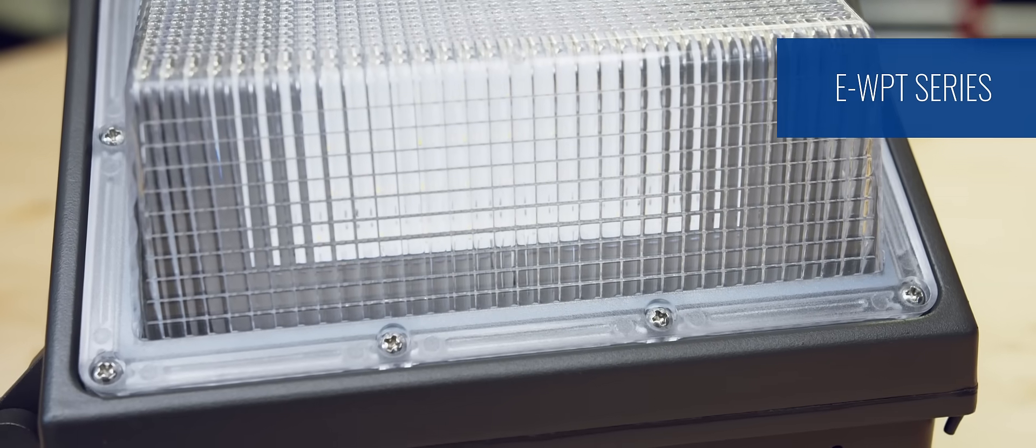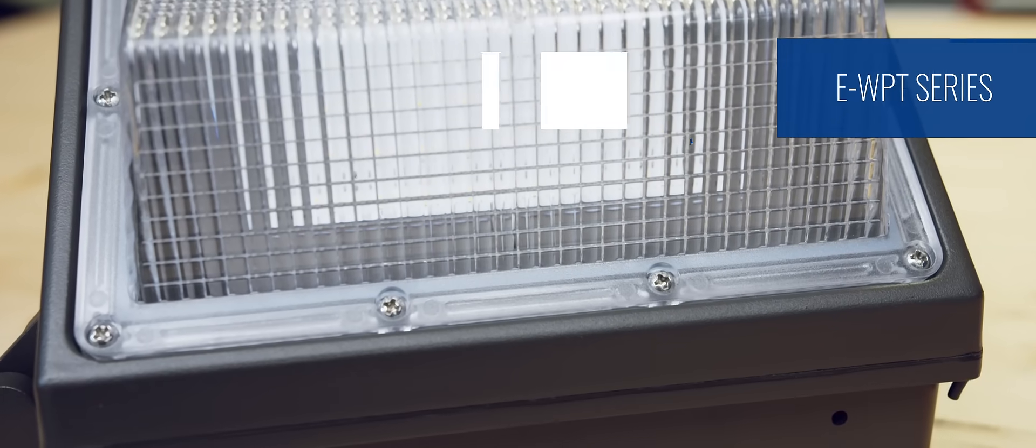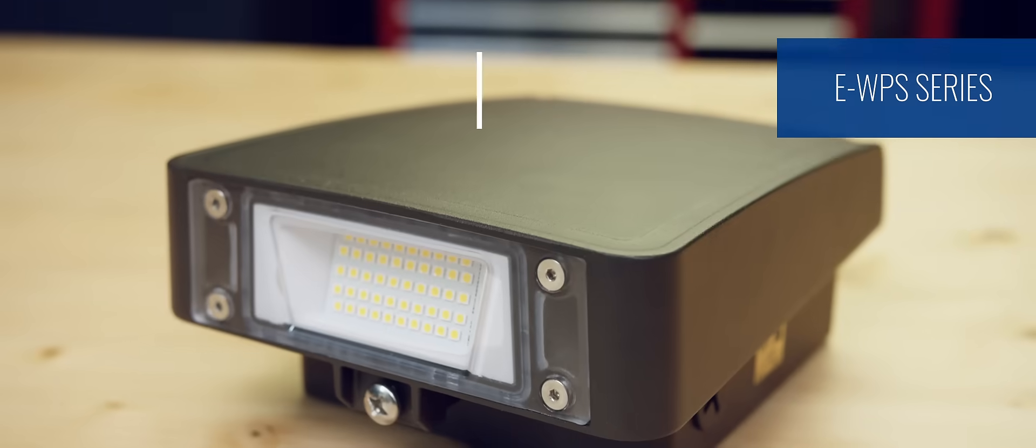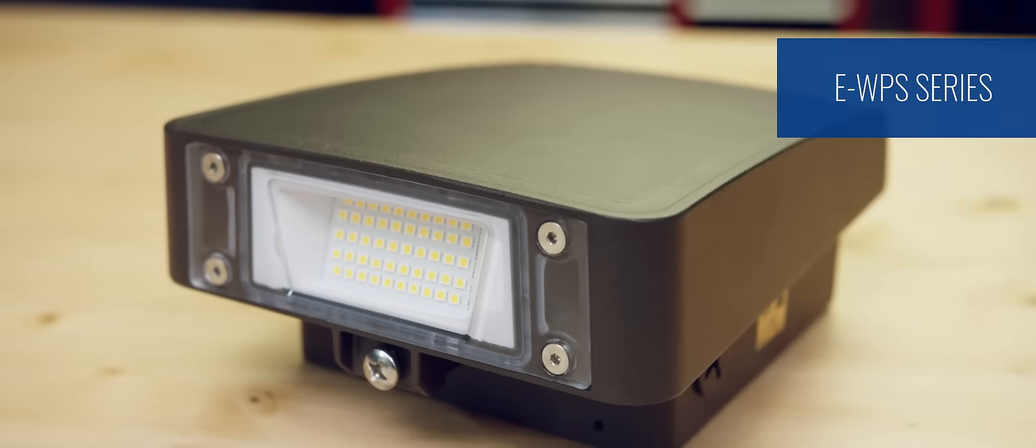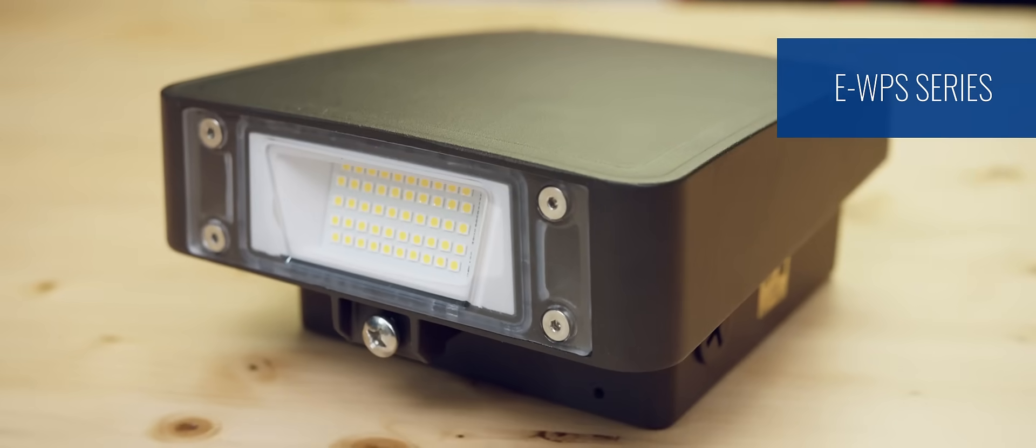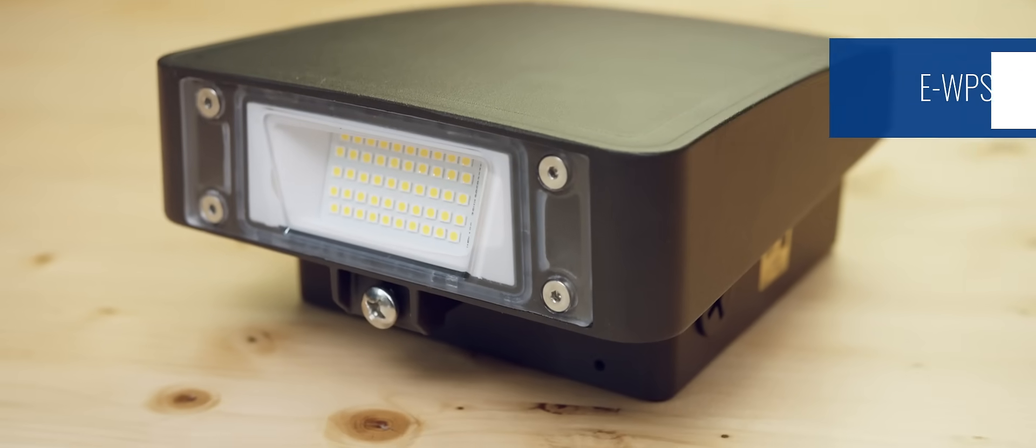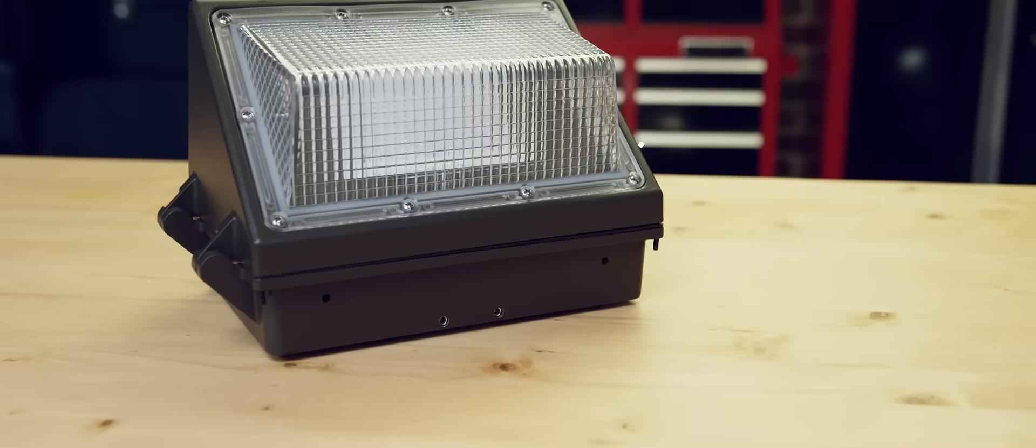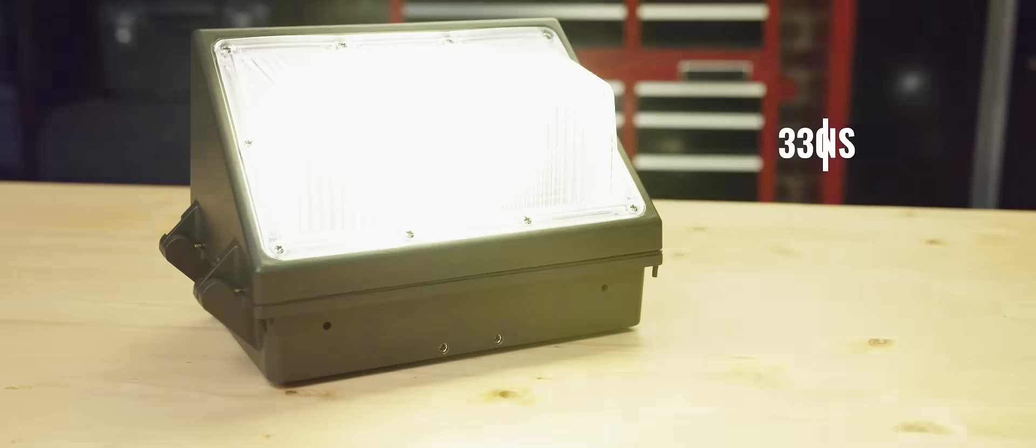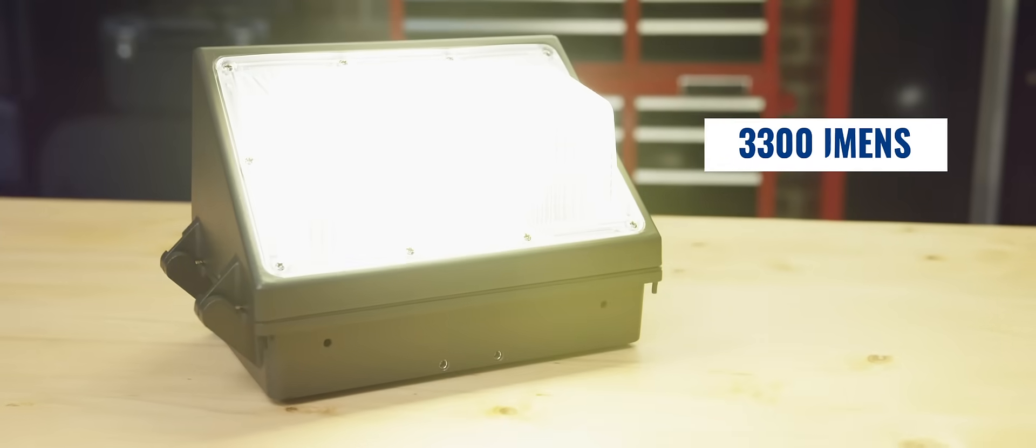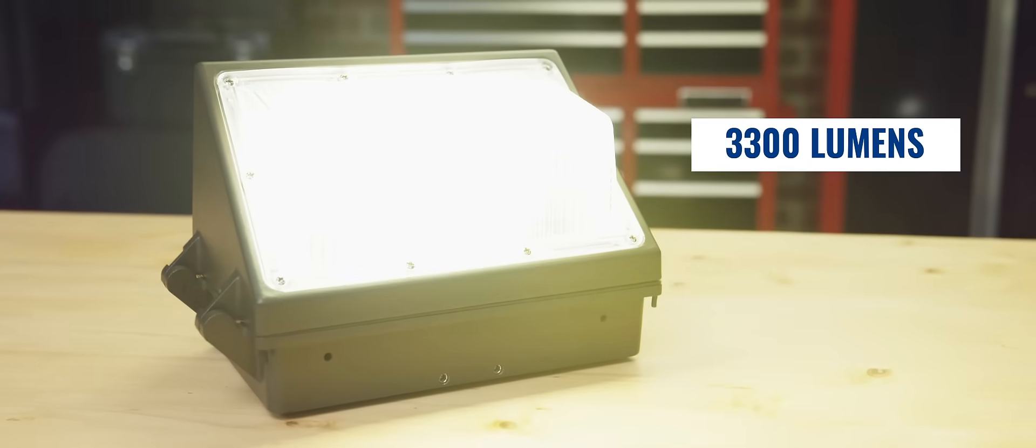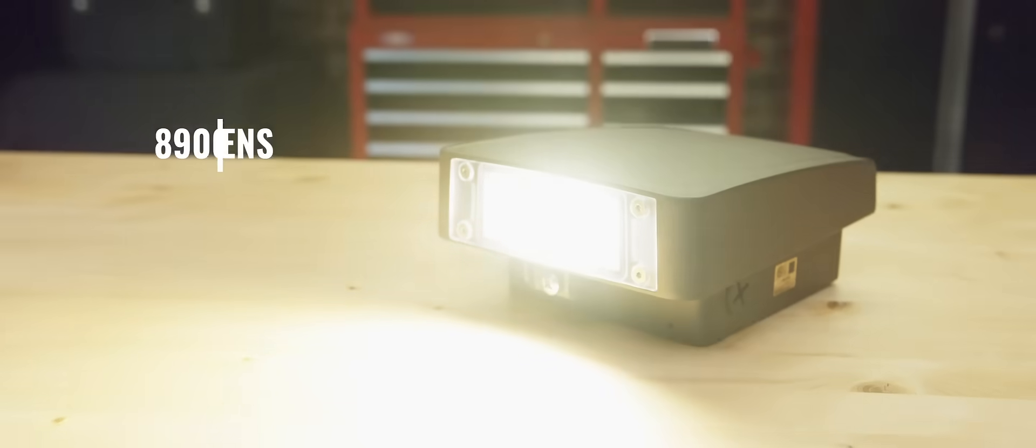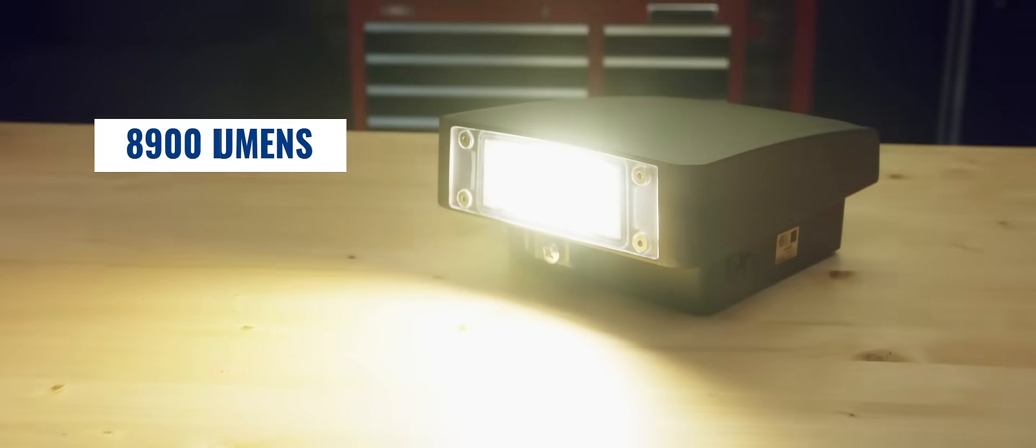Both the WPT traditional style and the WPS slim wallpack are affordable options for increasing security at building entrances and around perimeters. The traditional wallpack delivers up to 3,300 lumens and the slim wallpack delivers up to 8,900 lumens.